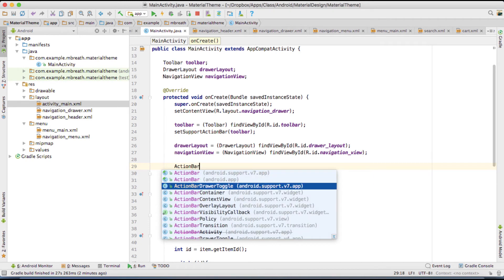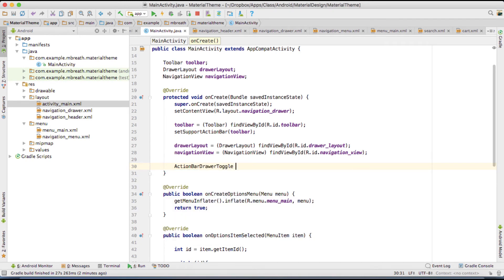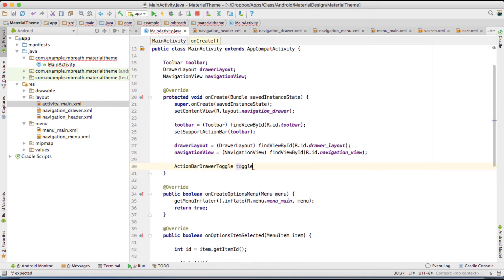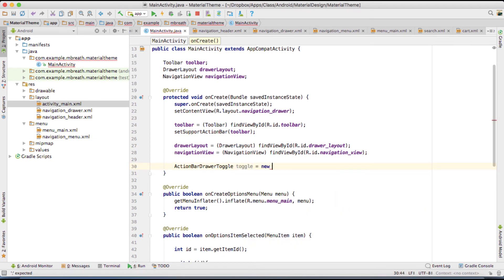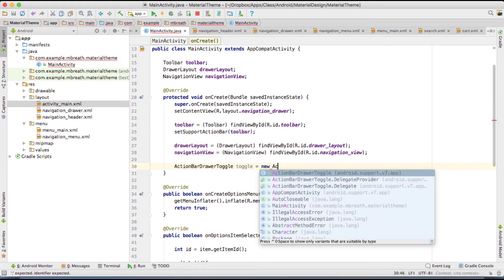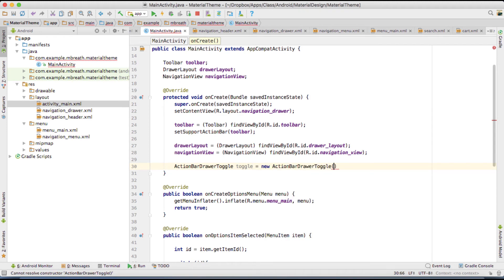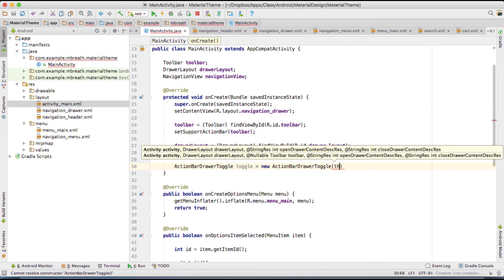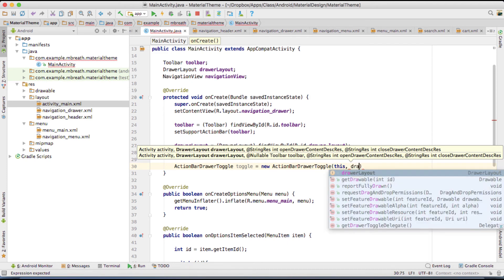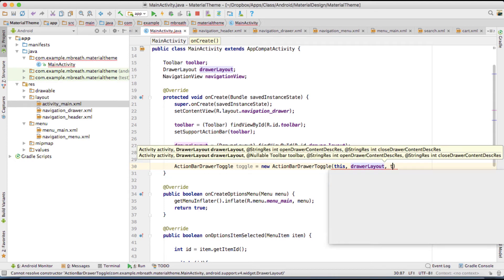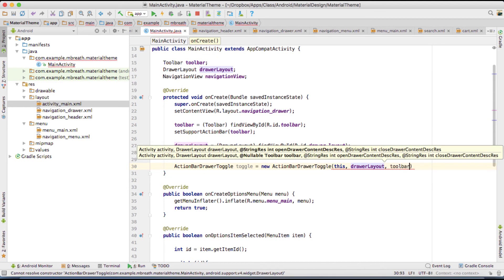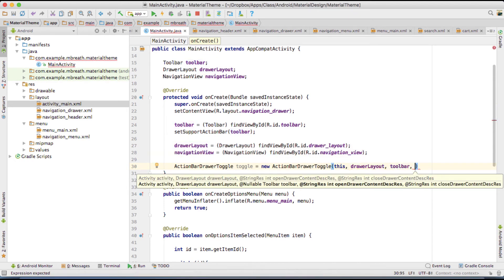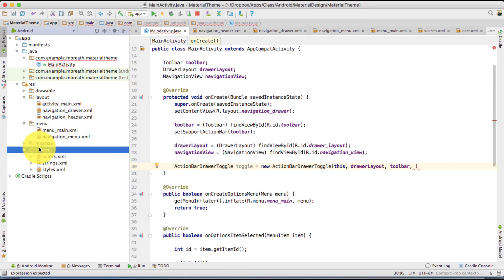Here we want to pass first the activity, this. And then we want to pass here our DrawerLayout. And then we want to pass here our toolbar. And then we need to pass here two string resources. One for open and one for close. So let's create a string resource inside the strings. Type there a string and the name is open underscore drawer. Close this. Open drawer. Copy it and paste it. Type here close drawer. And type here close drawer.